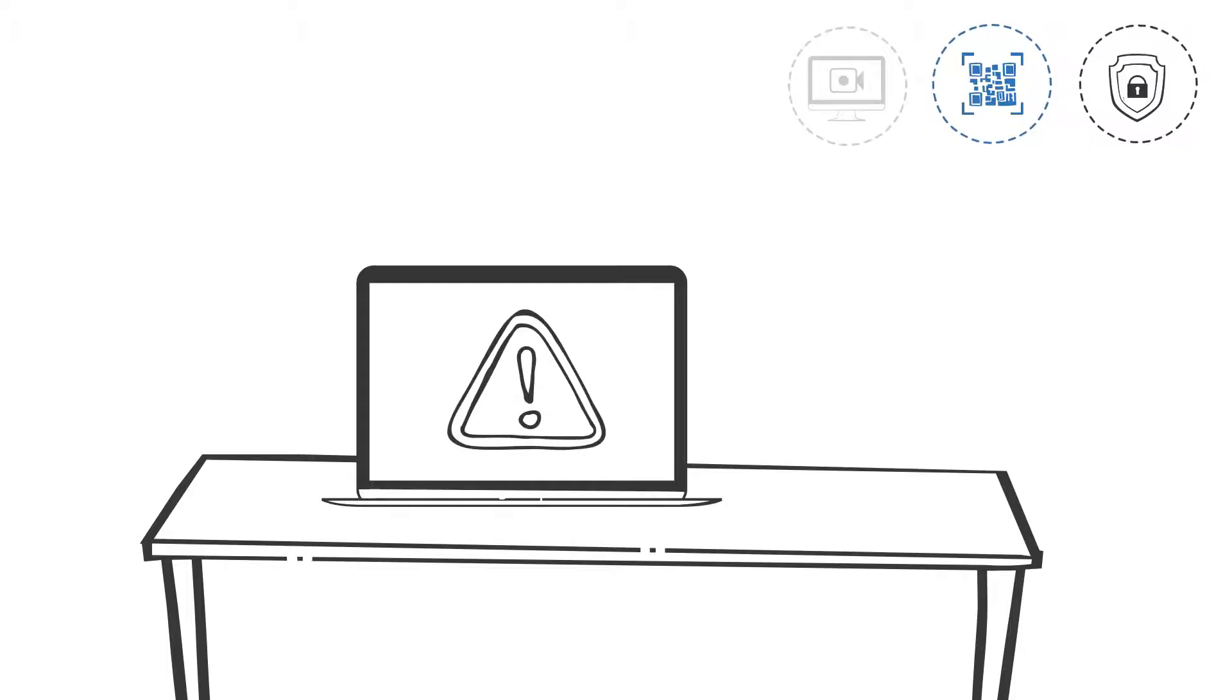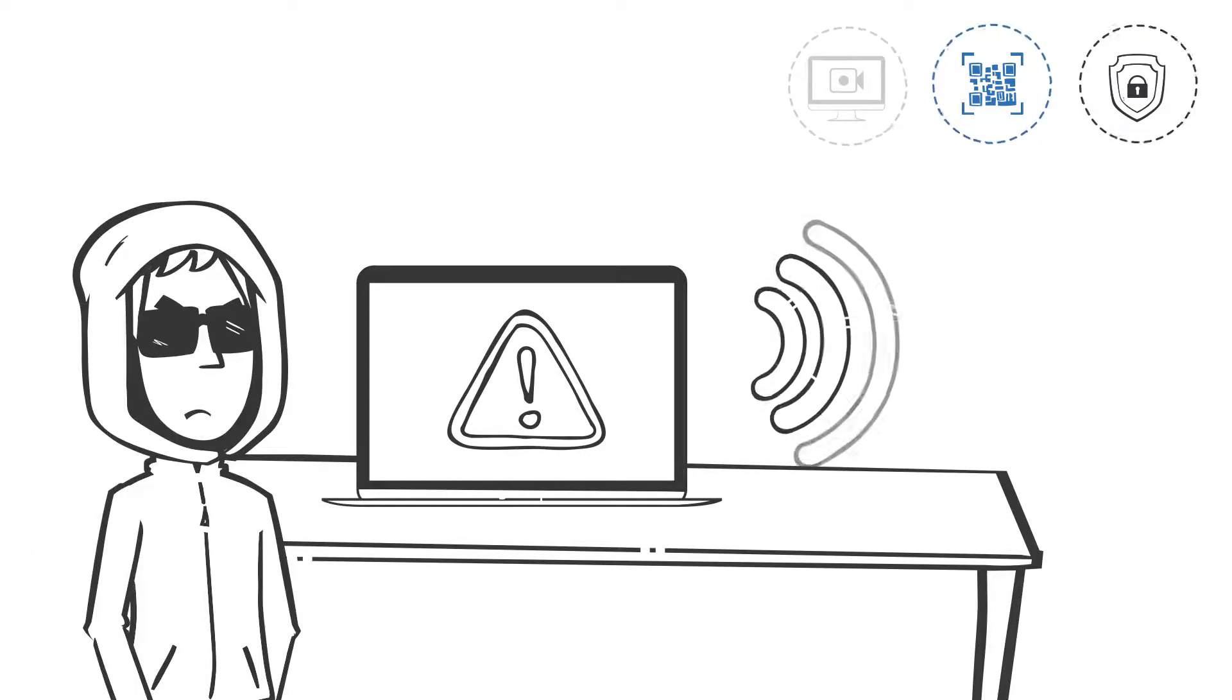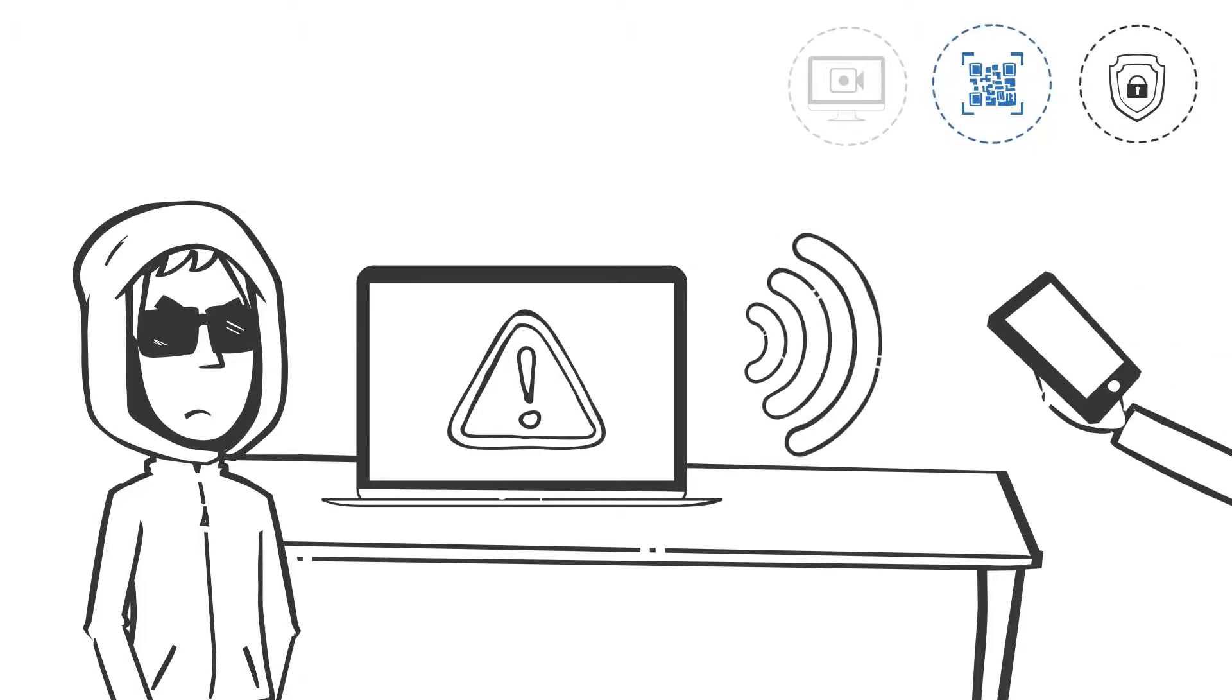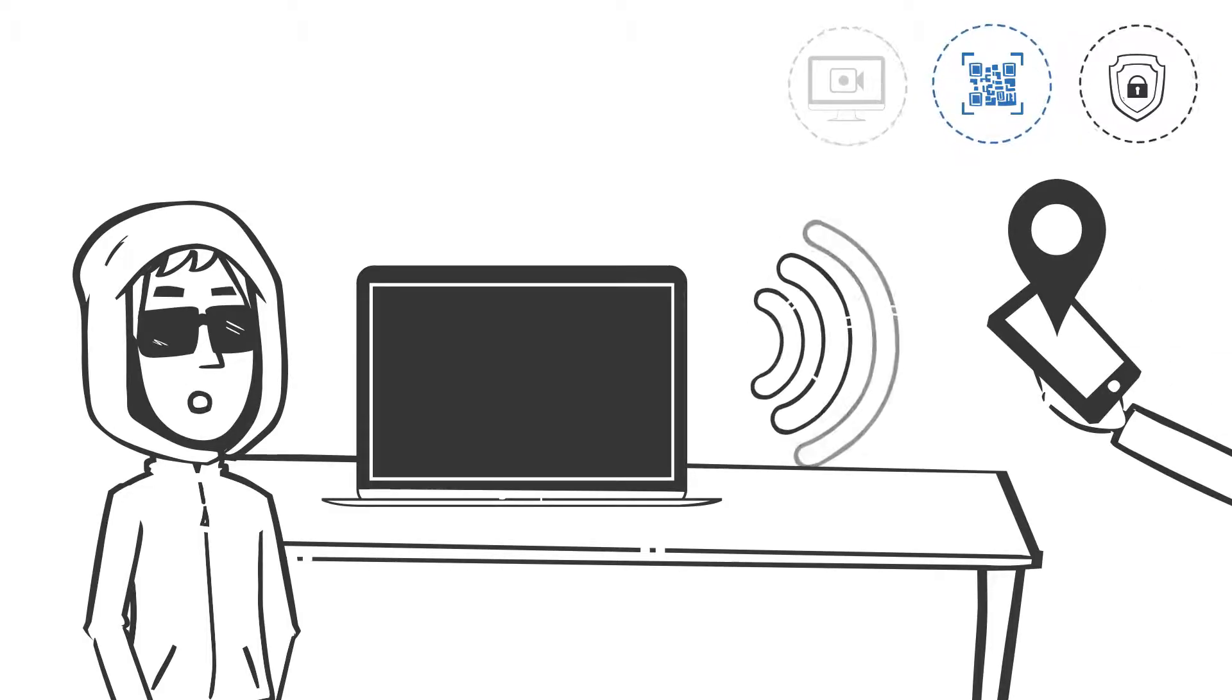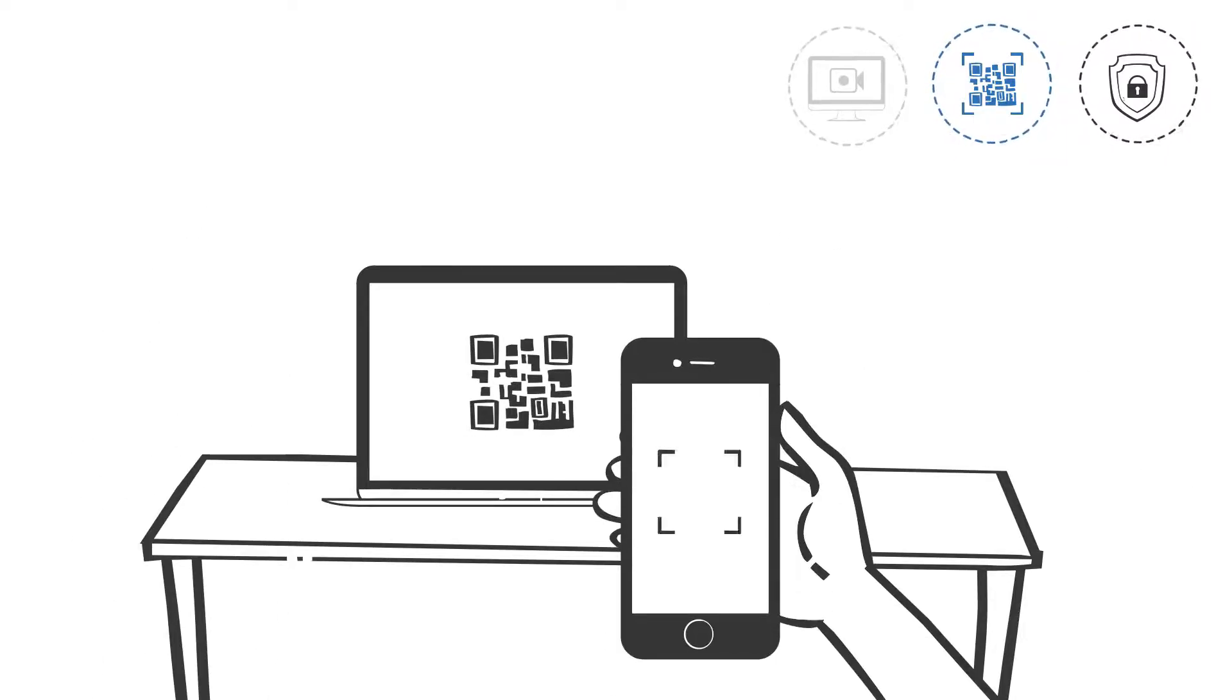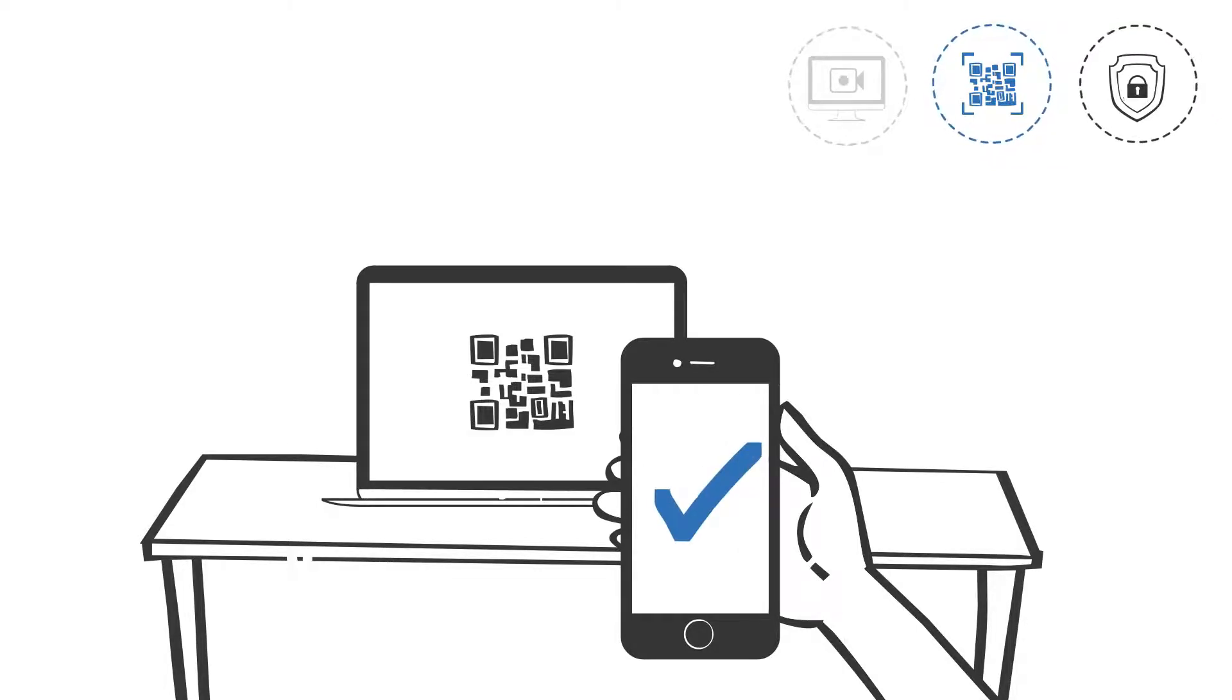SWS detects this immediately because of the mobile device location change, and the web session is automatically locked. To continue the session, the user simply needs to scan the triggered browser prompt using their mobile device with the CyberArk mobile app.